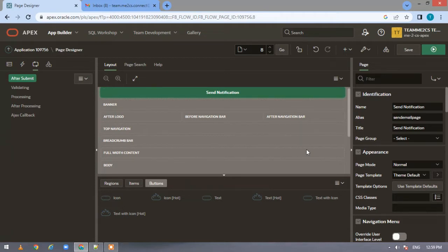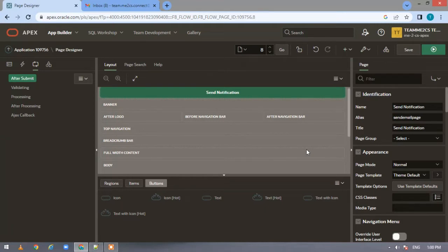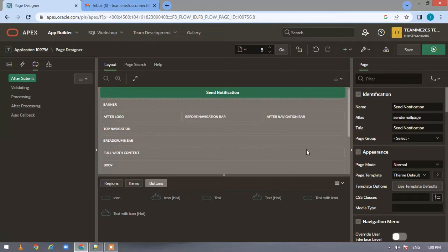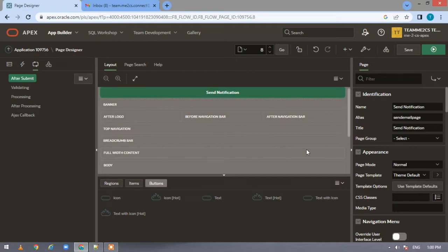When there are unsent emails, these are stored in the Apex mail queue table. Push queue is used to send those unsent emails. In this video today we'll be seeing a simple email notification being sent from Oracle Apex. In our upcoming videos we'll be seeing the attachment part also.